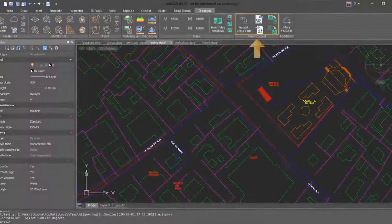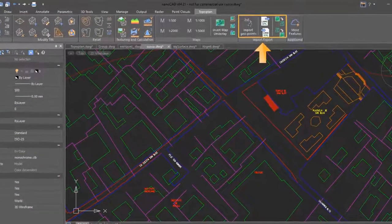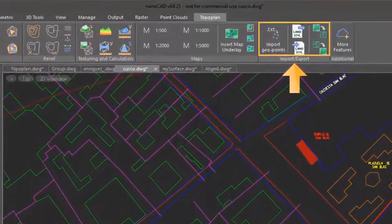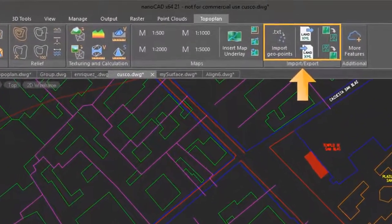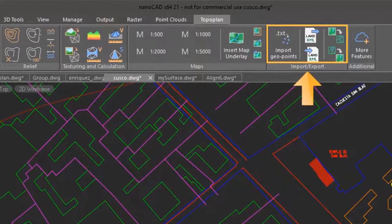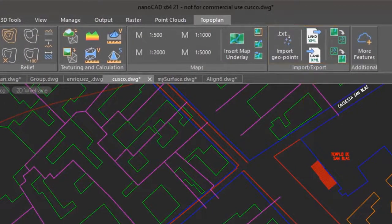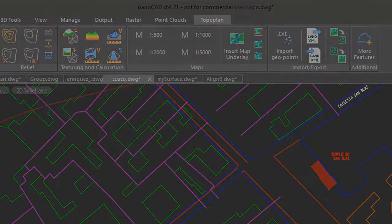The TopoPlan module imports geodetic survey points, surfaces from Land XML files, and points and polylines in GIS formats like MIFMID and Shape.